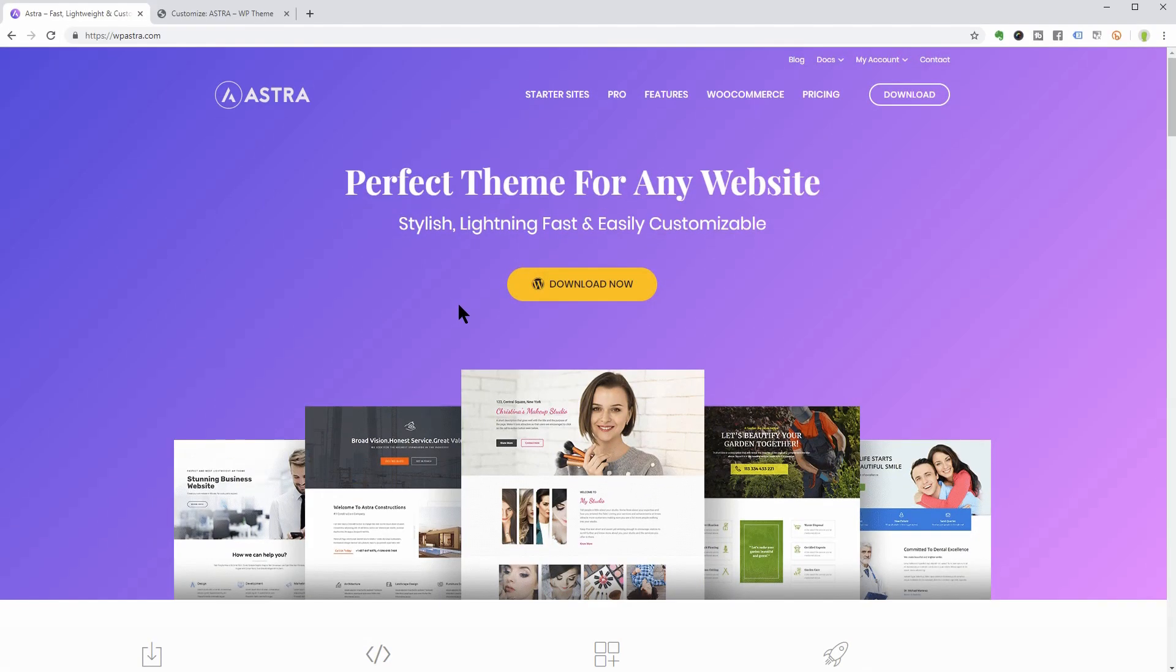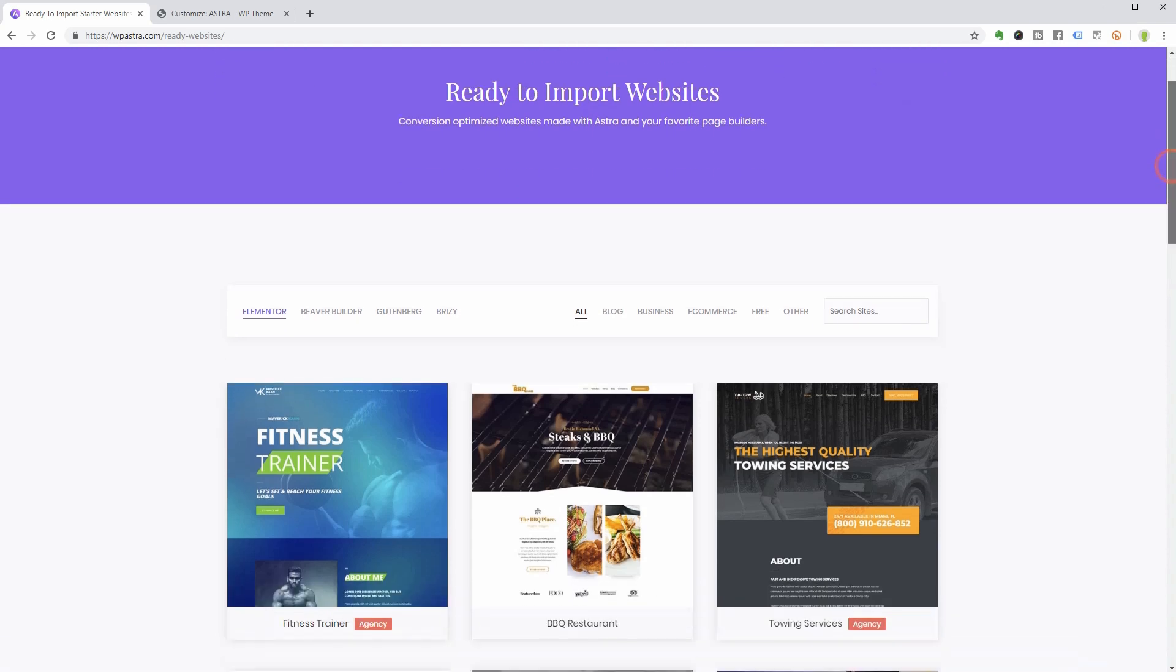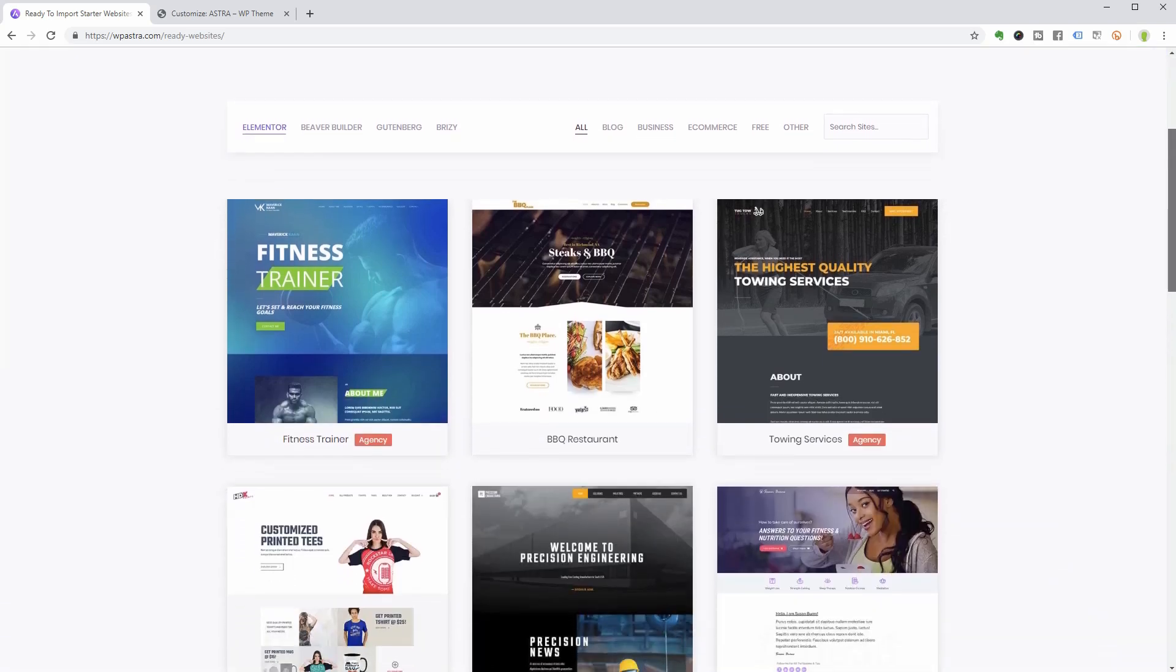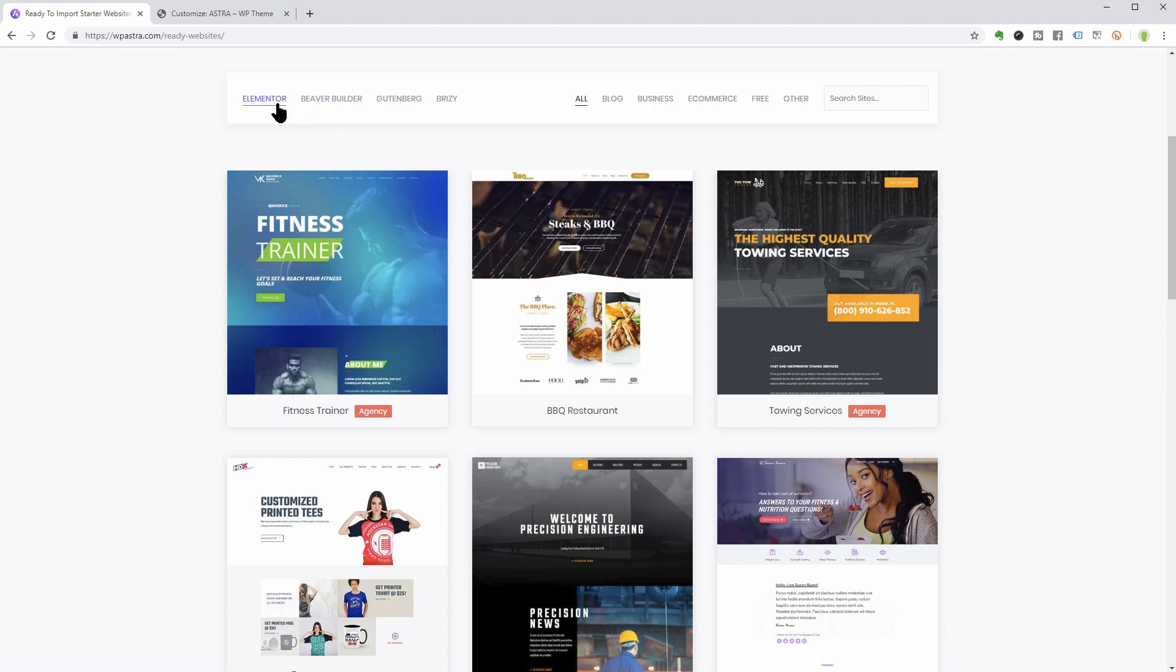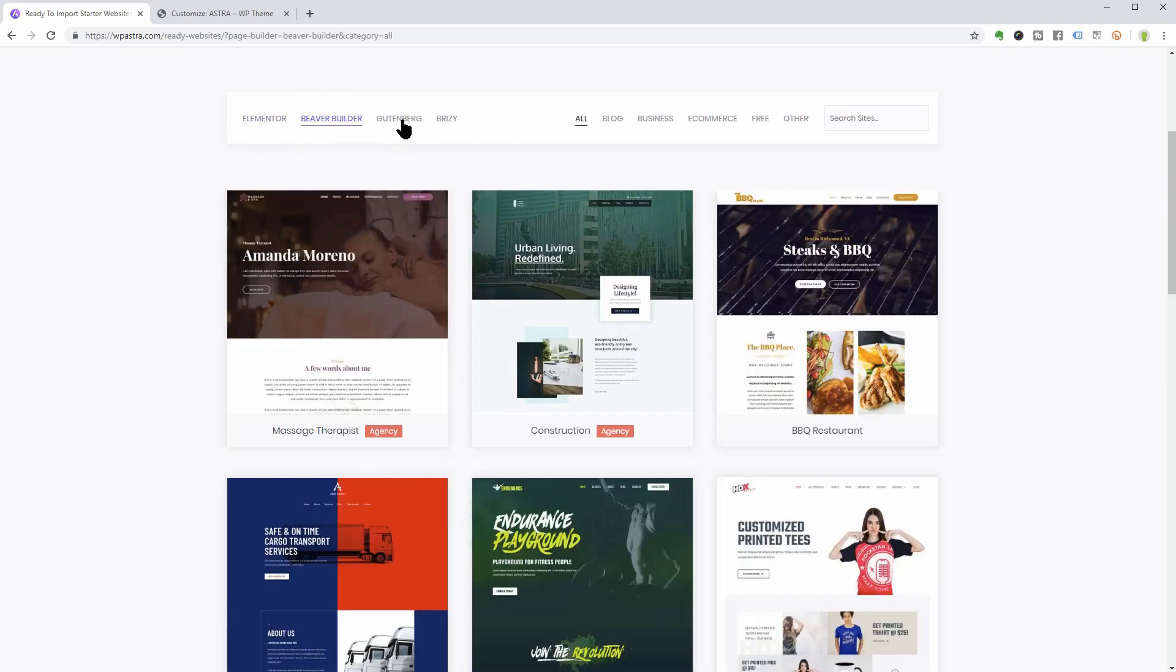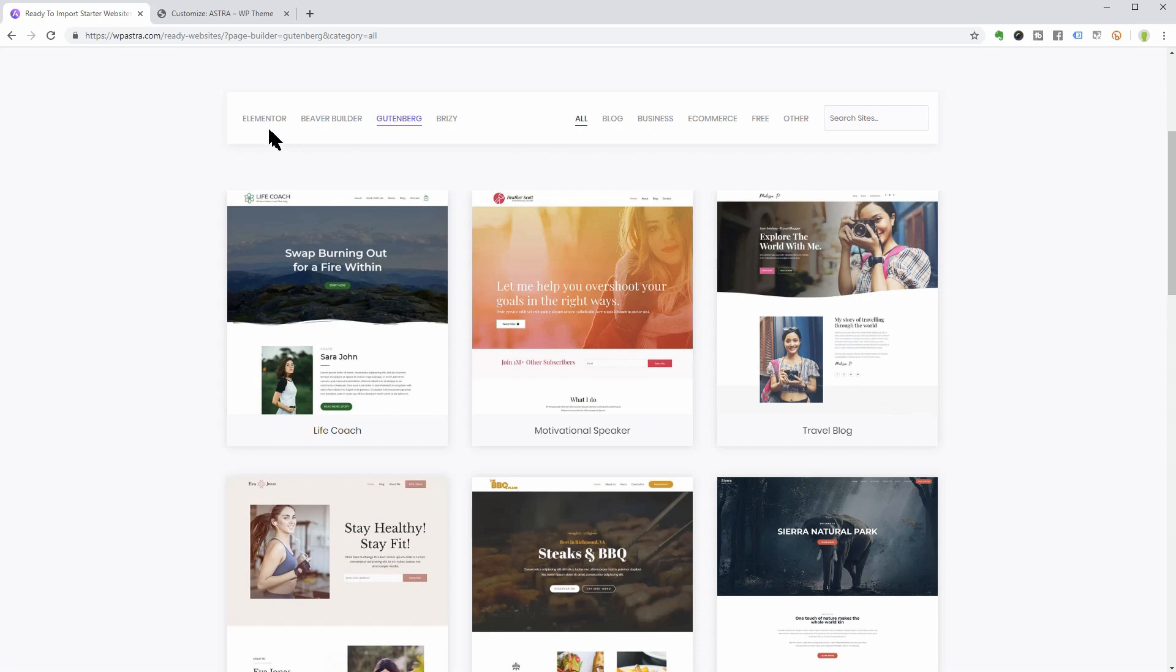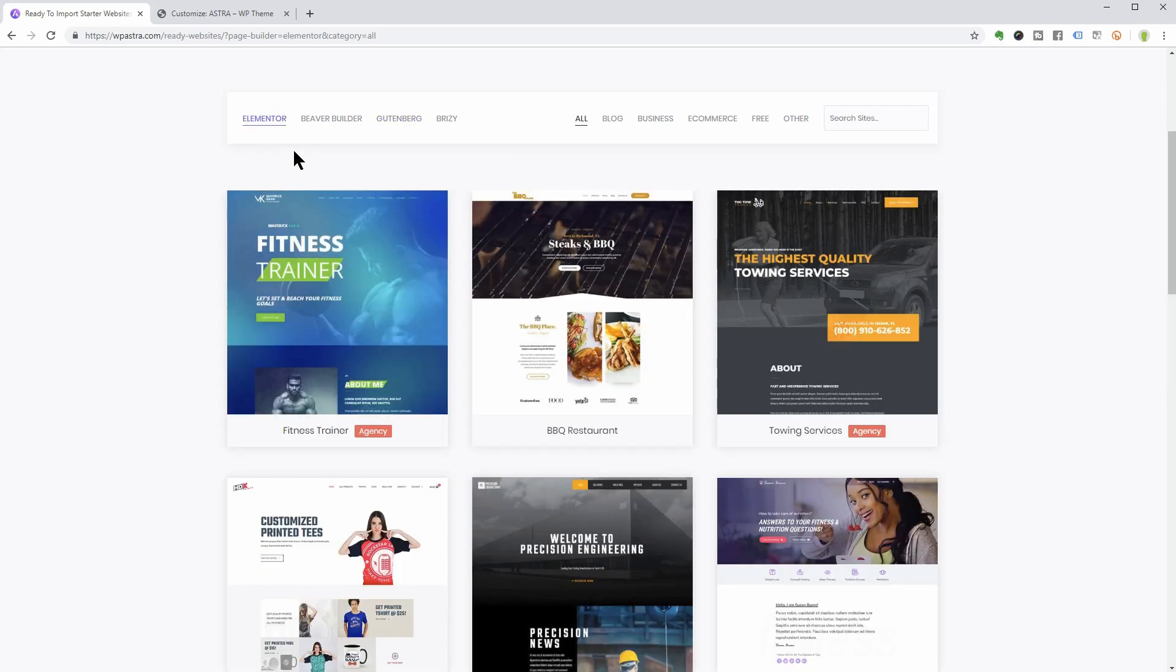They say this is the perfect theme for any website. Let's check it out. Starter sites are what you get only when installing an additional plugin along with the theme. And here you can find ready to import websites for page builders like Elementor, Beaver Builder, Gutenberg and so on.